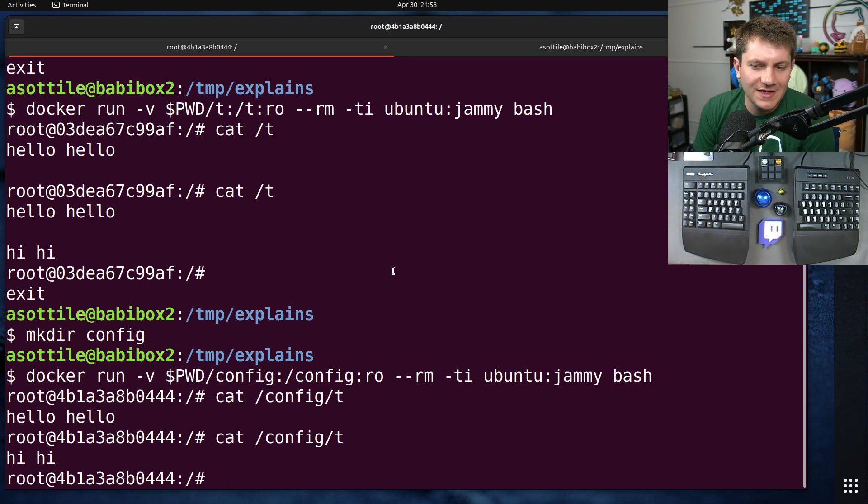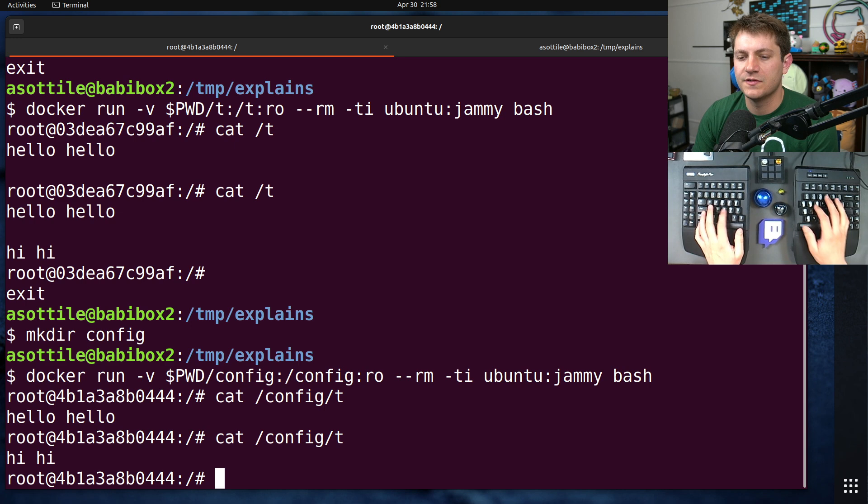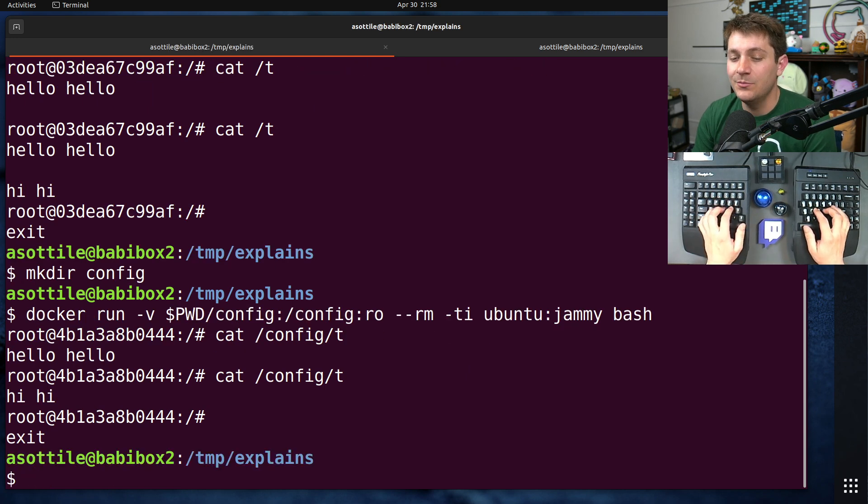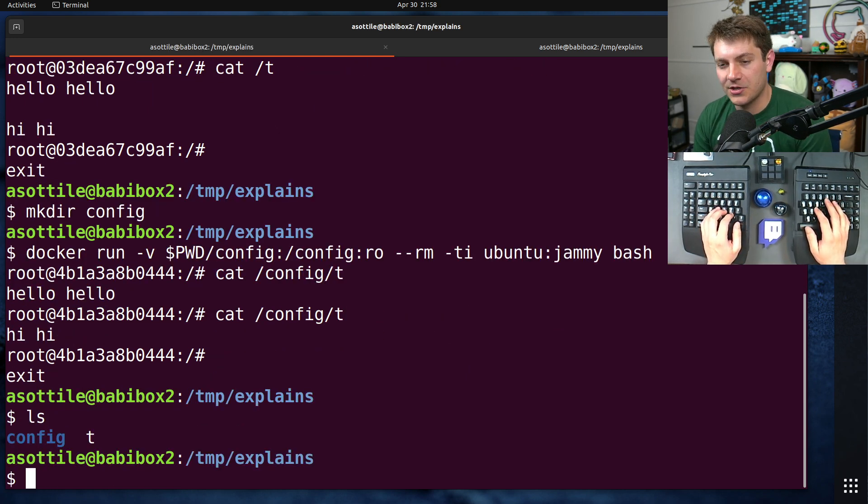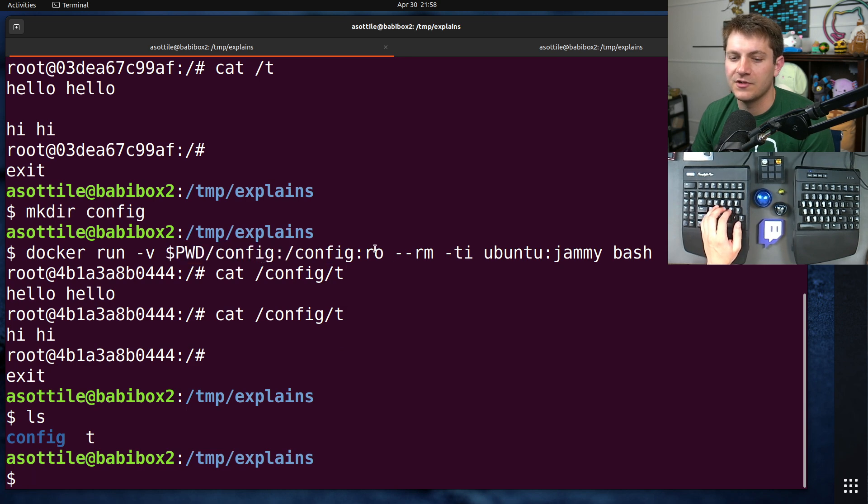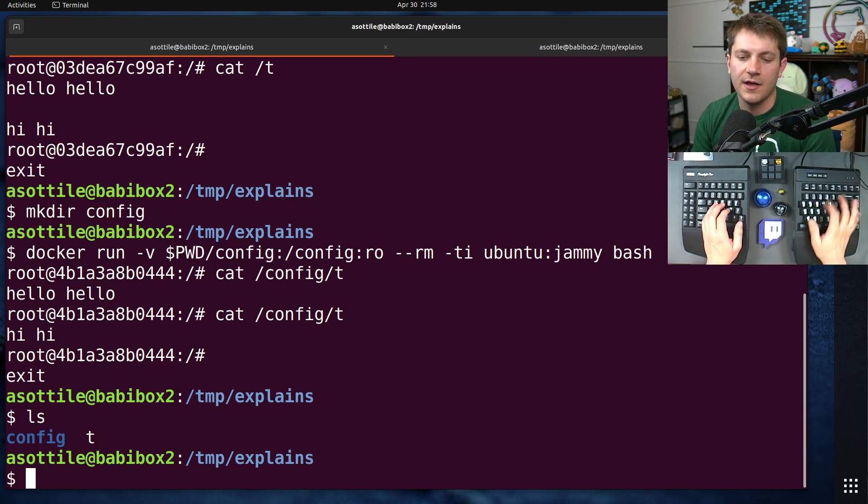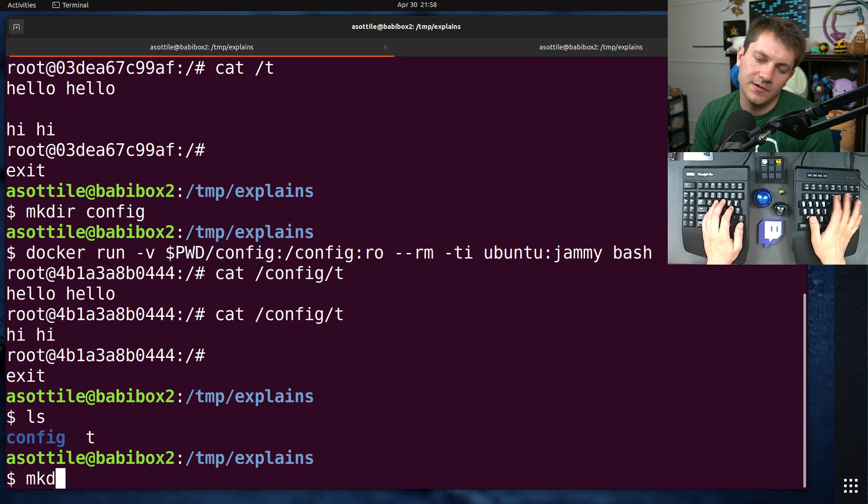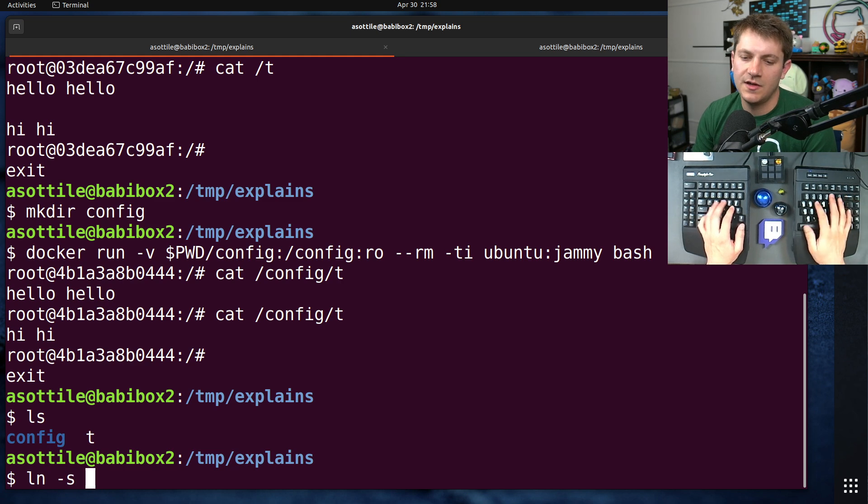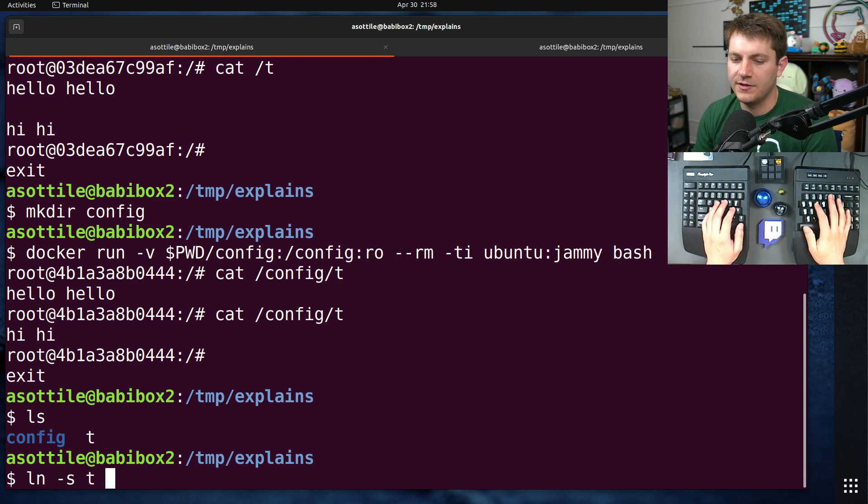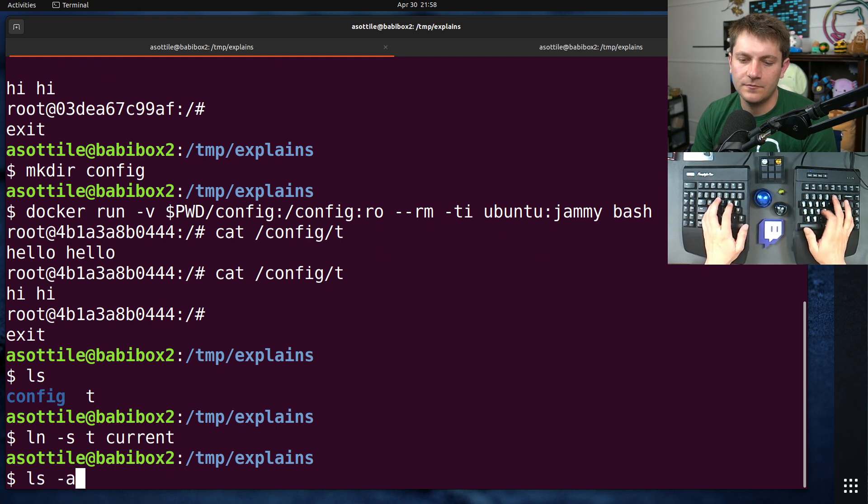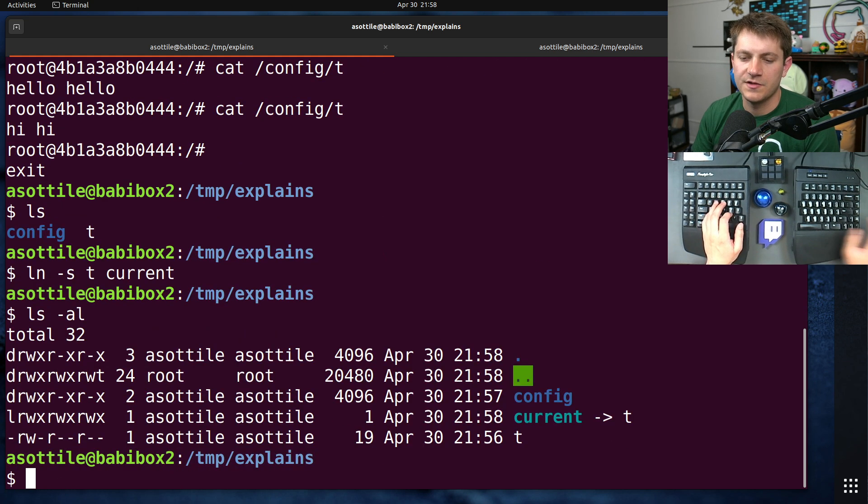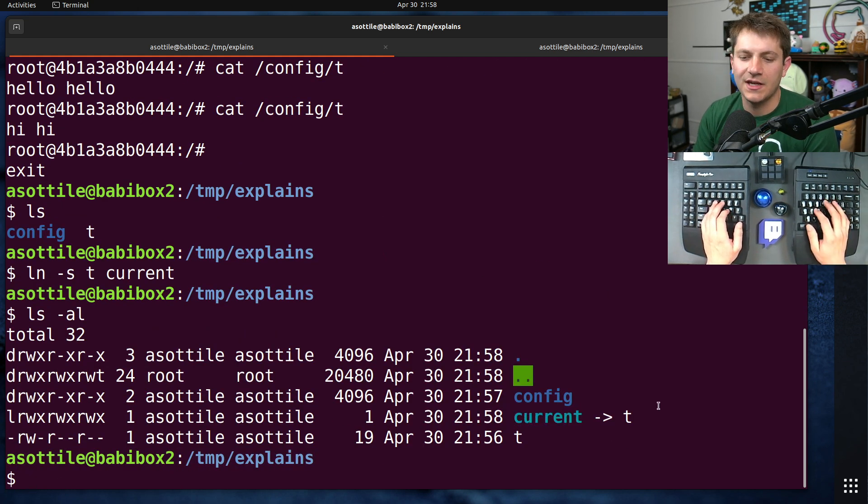I've also seen another mistake with this, which is a symlink, mounting the symlink into the container. And symlinks are resolved before the volume mount even occurs. So let's say we had ln -s, our current file to, let's just say current. So you'll see here current points to t.